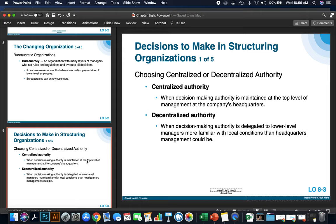When structuring your organization, you can choose centralized or decentralized authority. Centralized authority is when decision-making authority is maintained at the top level of management at the company's headquarters. Decentralized authority is when decision-making authority is delegated to lower-level managers who are more familiar with the local conditions than headquarters management could be.